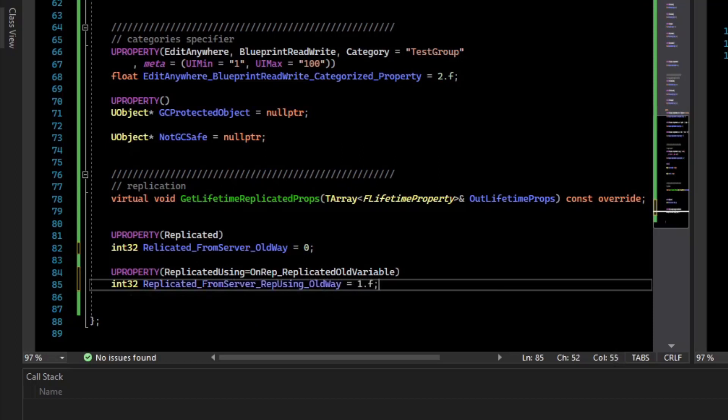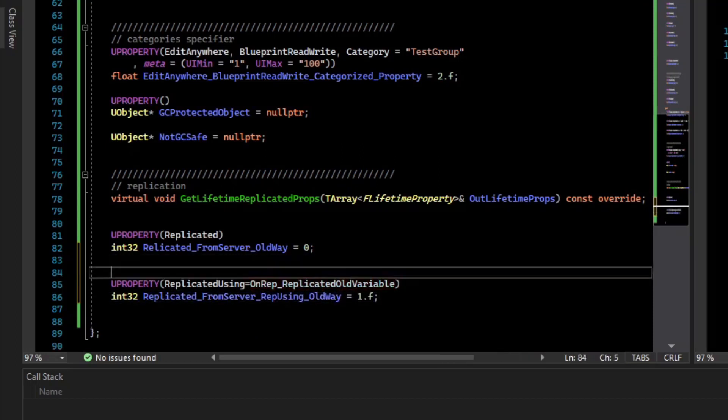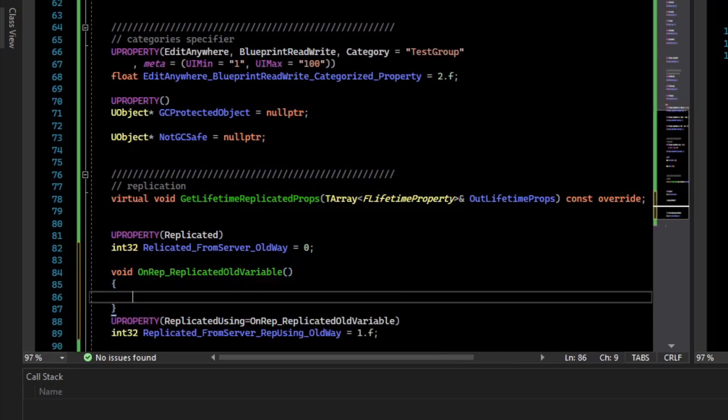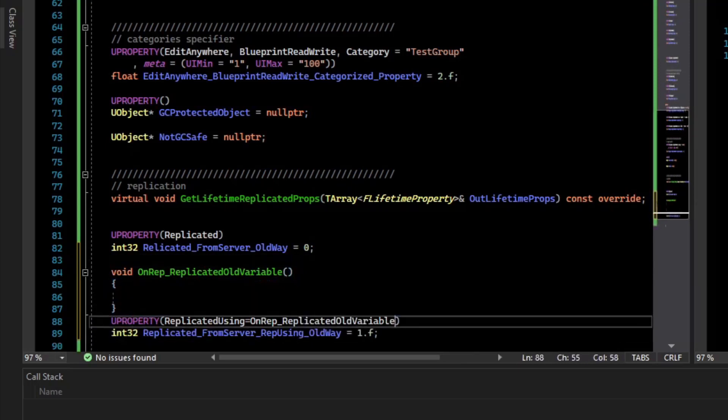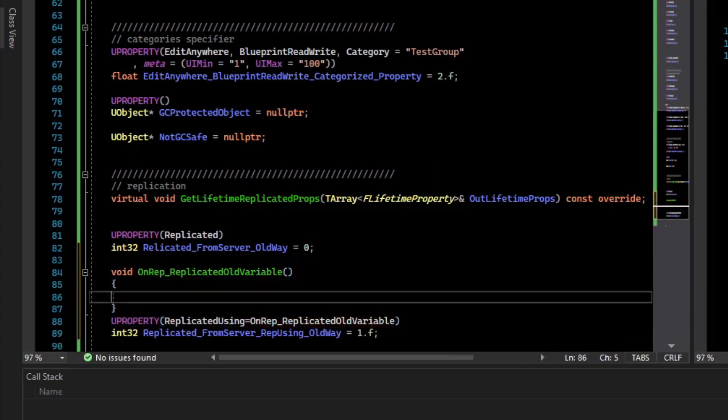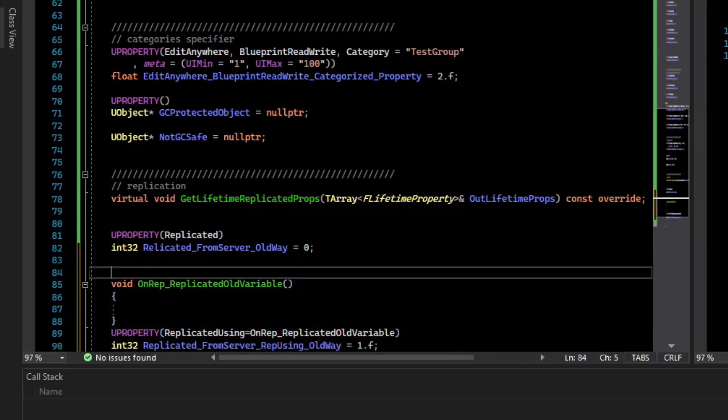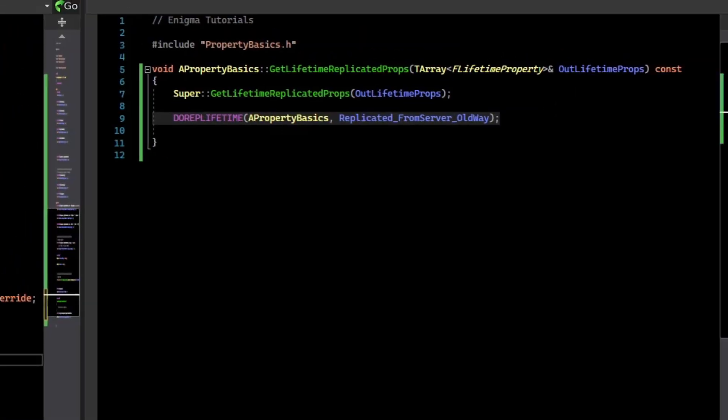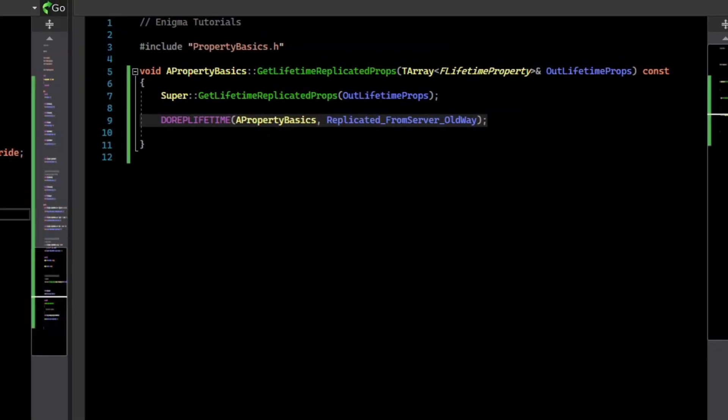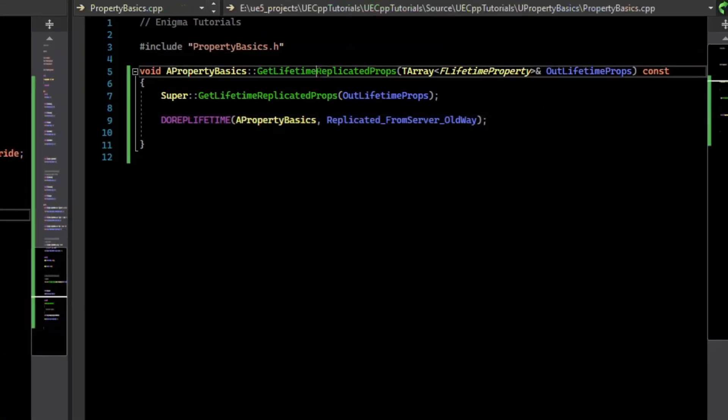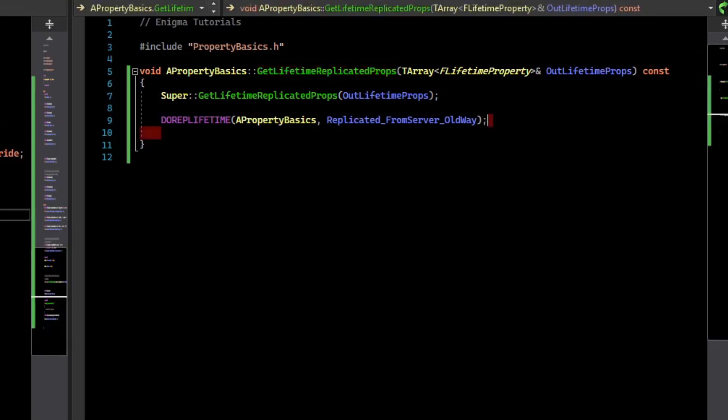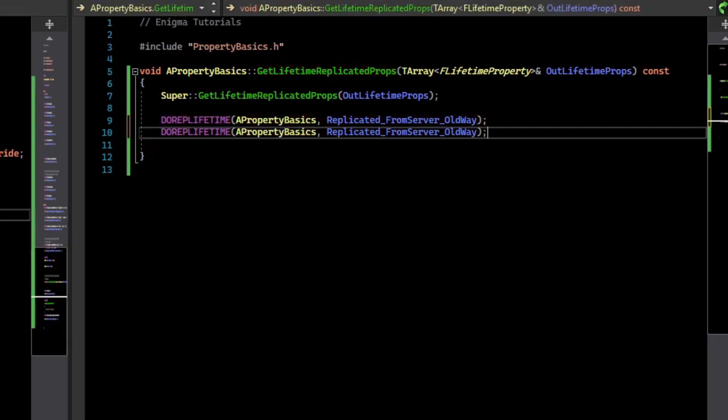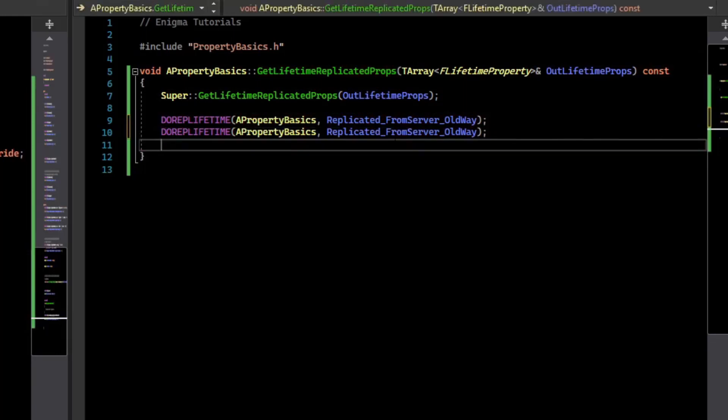Now, we don't actually have that callback function, so we need to write it. I'll say void with the function name, and there's our function body. But the thing to note is that this needs to be a ufunction, and also that we must set it to be a replicated property in the getLifetimeReplicatedProperties. So I'll copy and paste that one, and I'll change the name to being rep using.